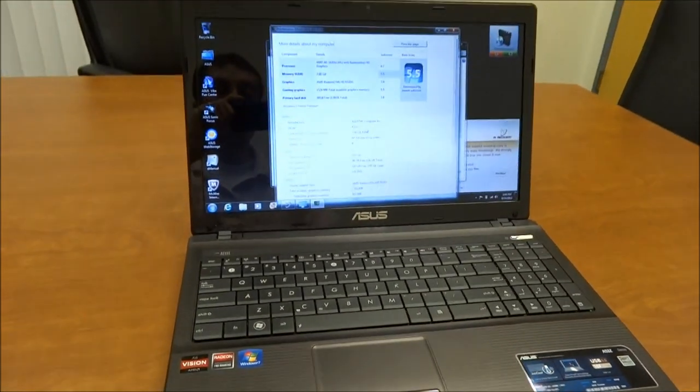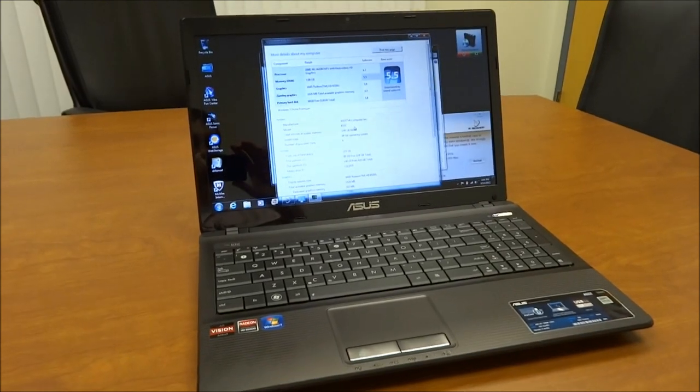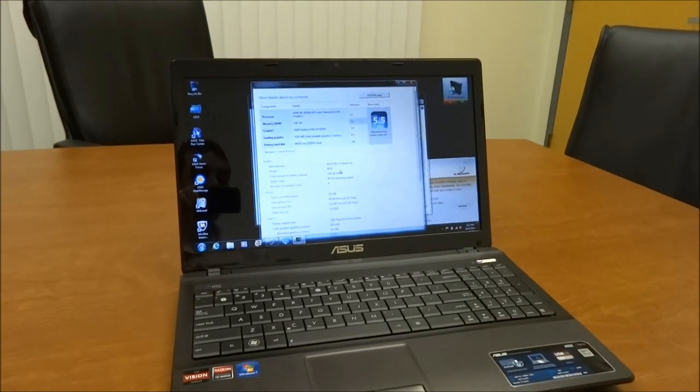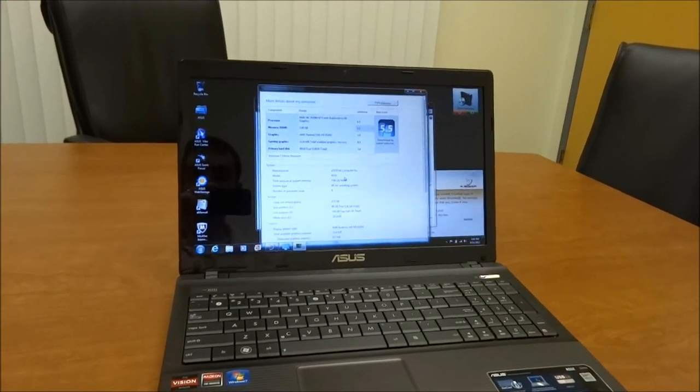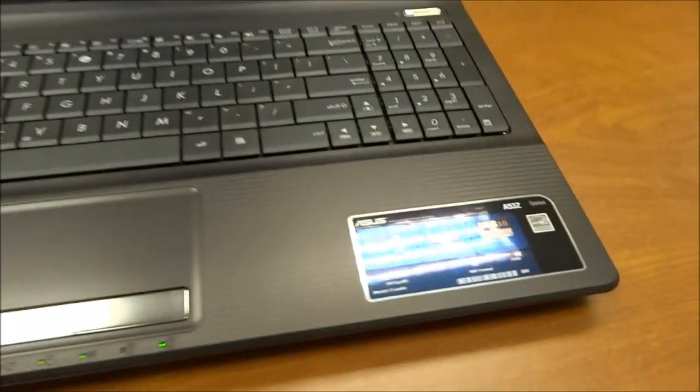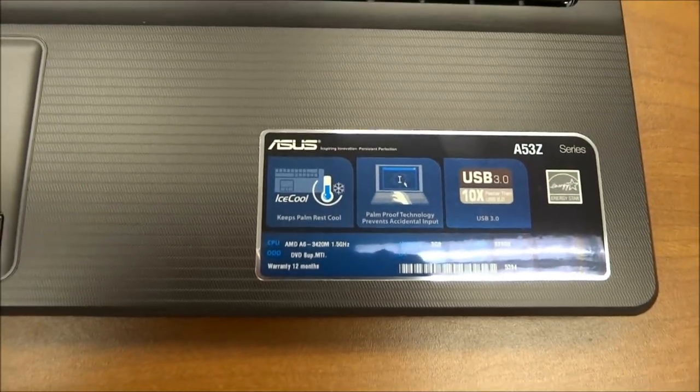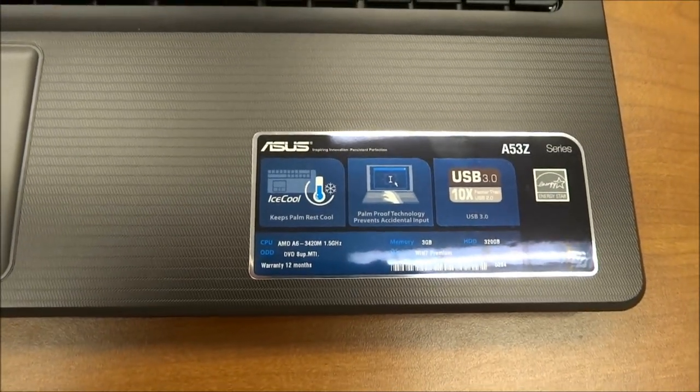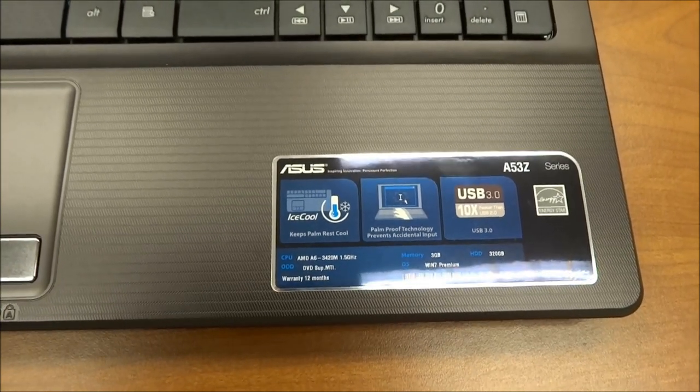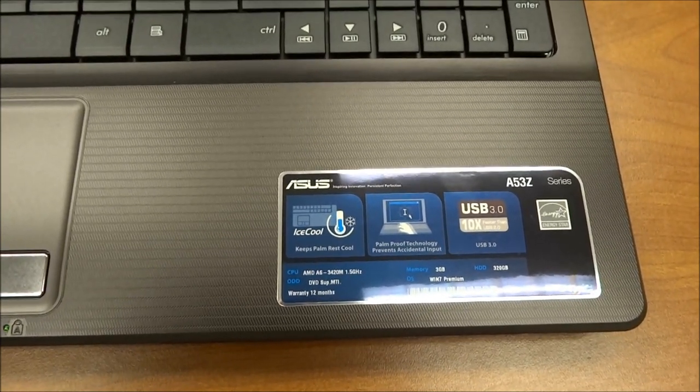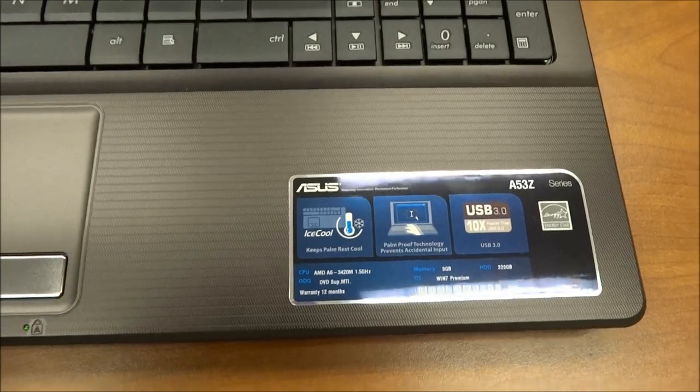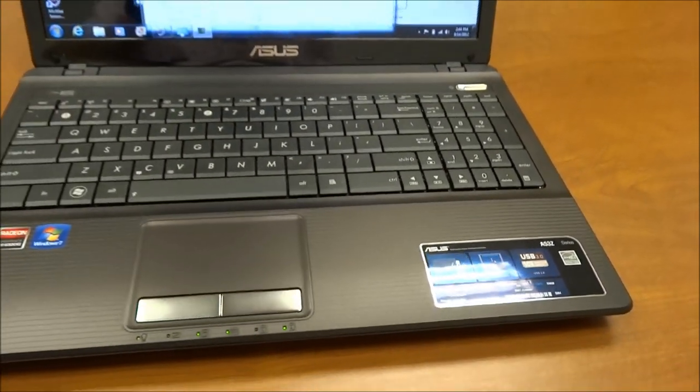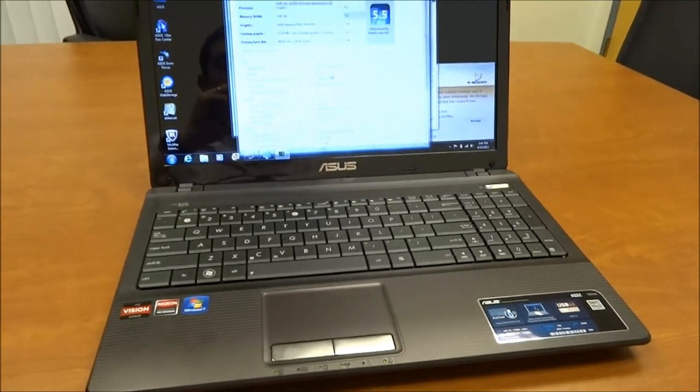The ASUS A53Z comes with an AMD processor. In particular with this model, I have an AMD A6-3420M and it's indicated on the sticker here. This has 3GB of memory and a 320GB hard drive. There are various configurations that have more memory and a bigger hard drive.